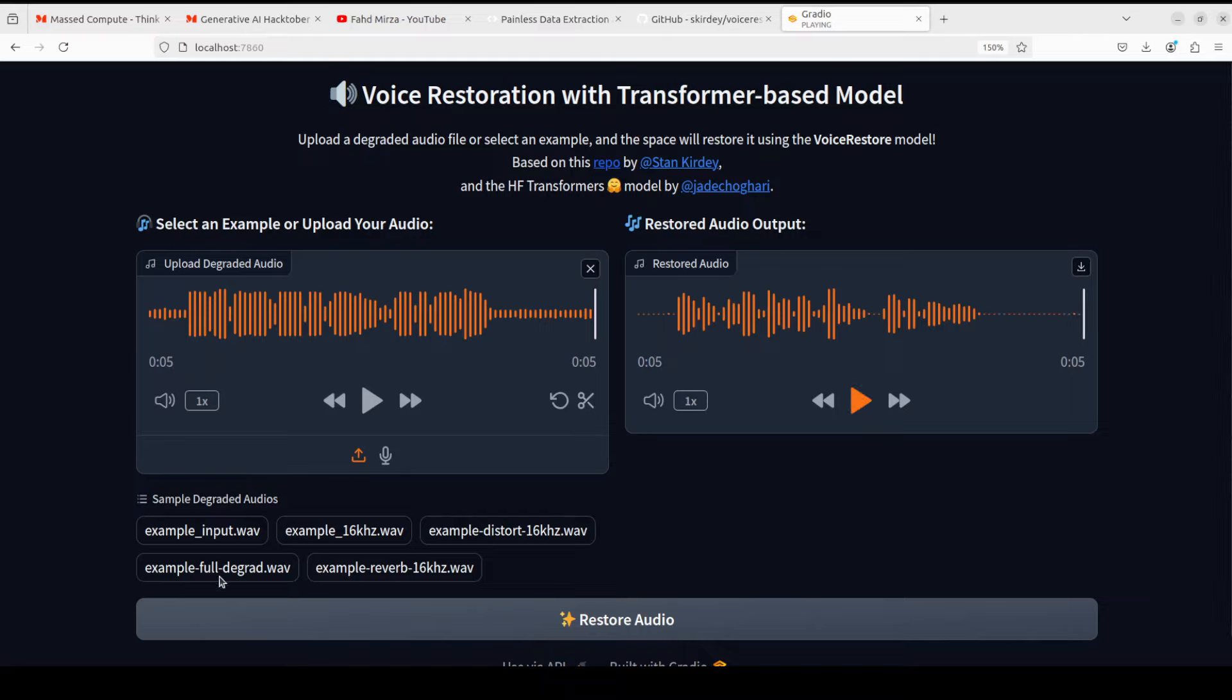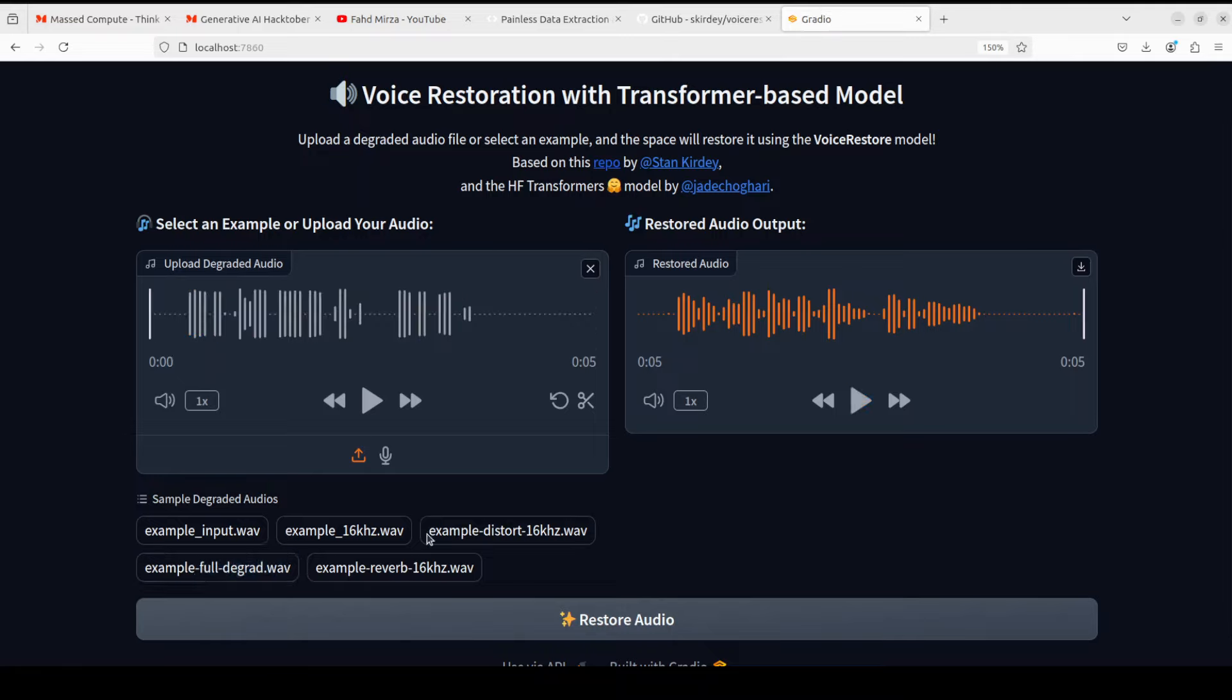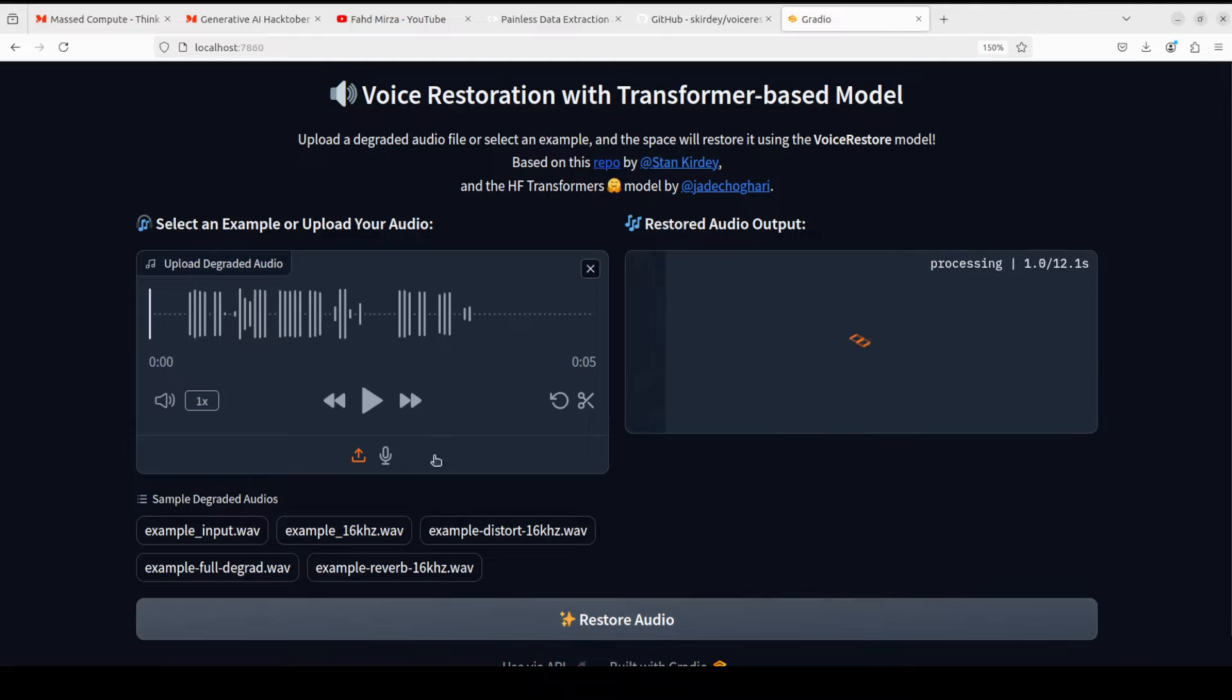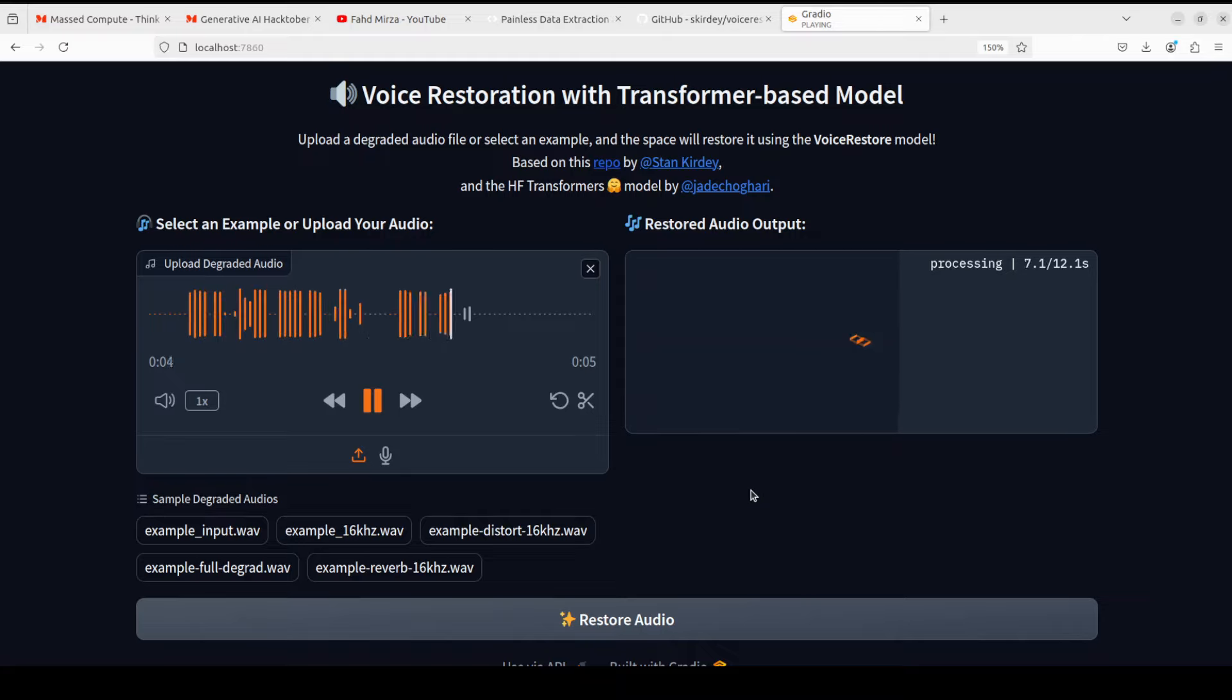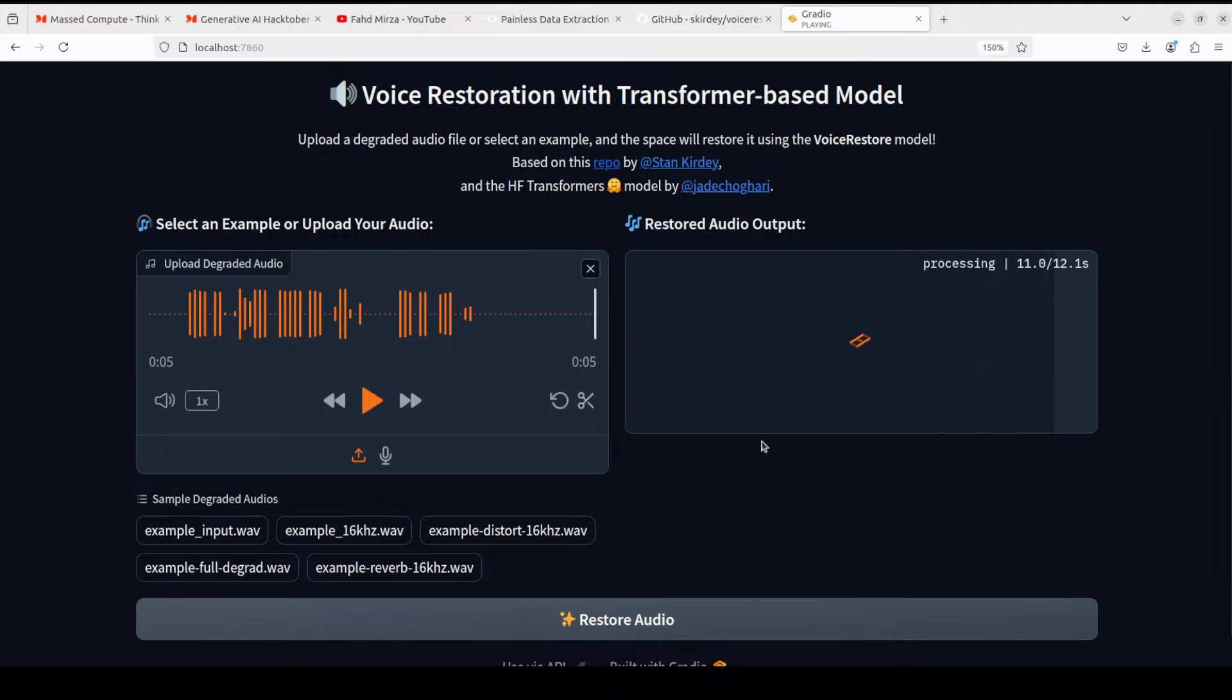Okay, let's check out the full degradation. Let me click on restore audio. While it restores, let me play the original. It's quite bad, so let's see how it's restored. Much better, quite impressive, much much better.